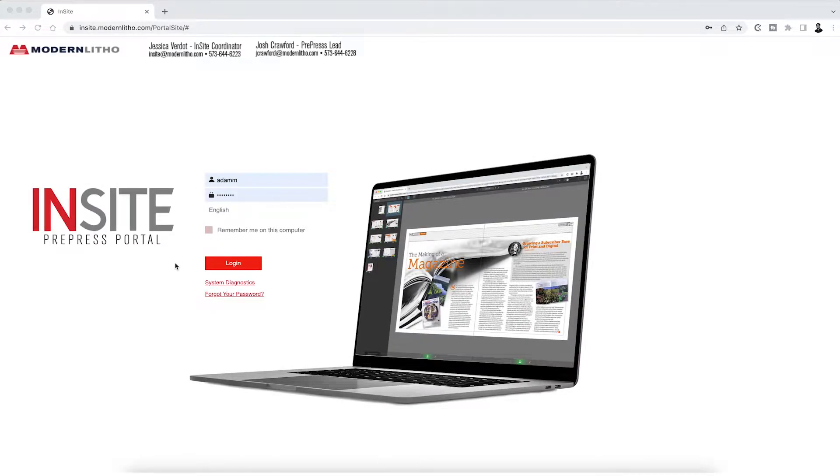Hello and welcome to Insight. Insight is your direct line of communication with your customer service representative and our pre-press team at Modern Litho.